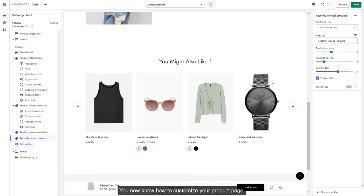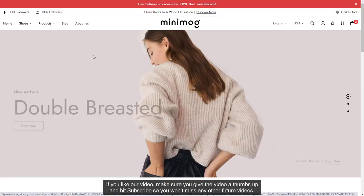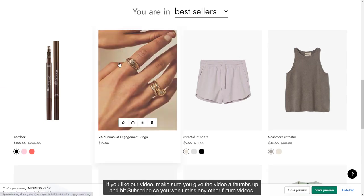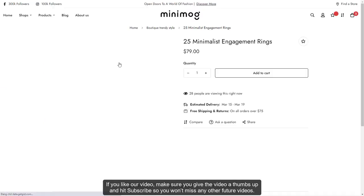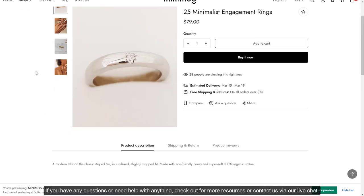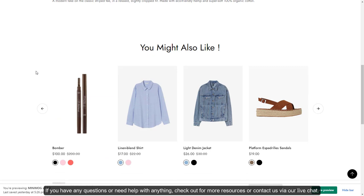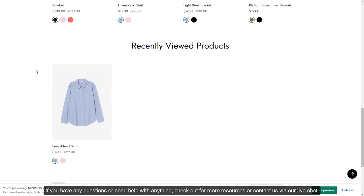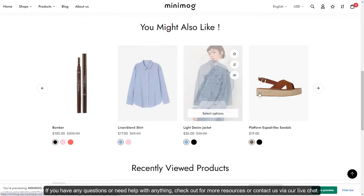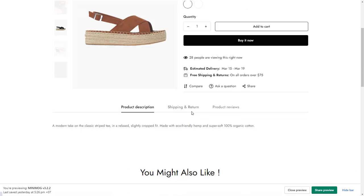You now know how to customize your product page. If you like our video, make sure you give the video a thumbs up and hit subscribe so you won't miss any other future videos. If you have any questions or need help with anything, check out for more resources or contact us via our live chat. Thank you for watching.